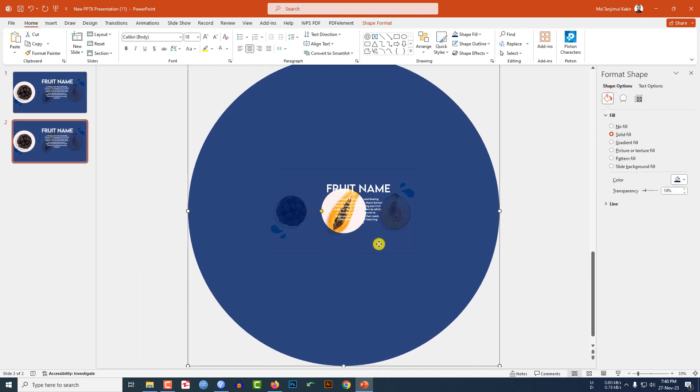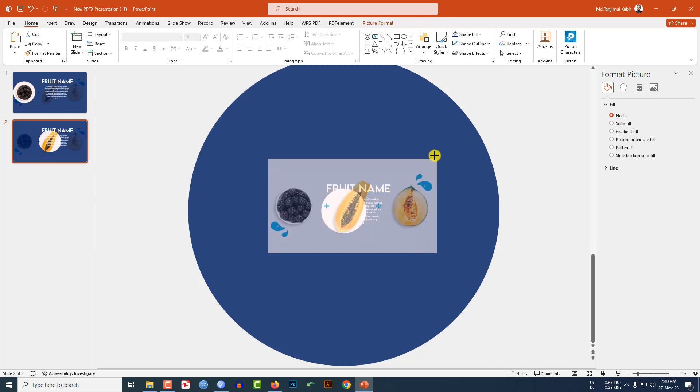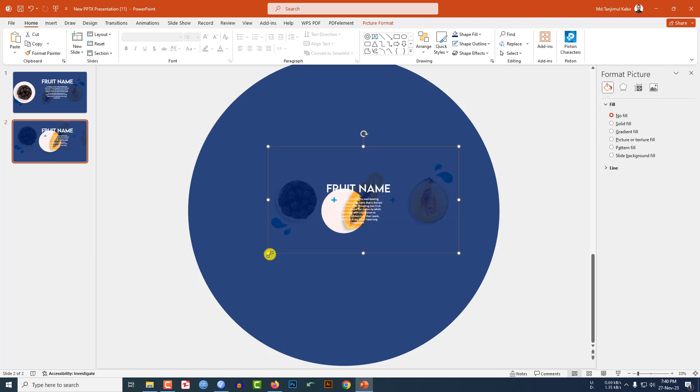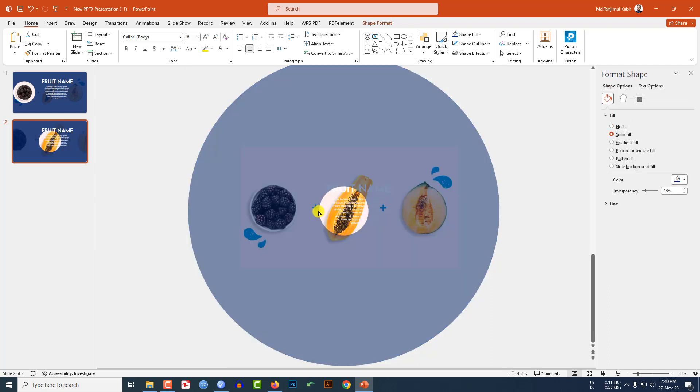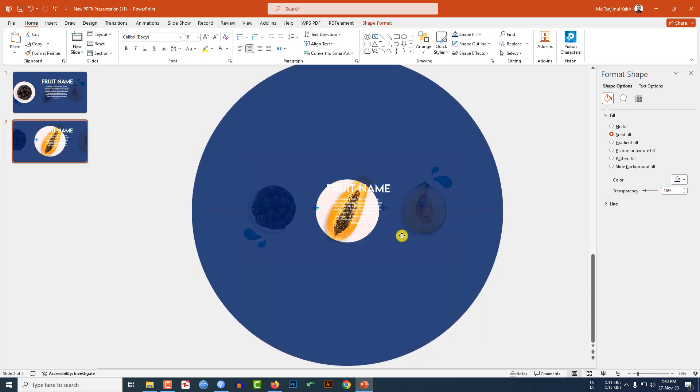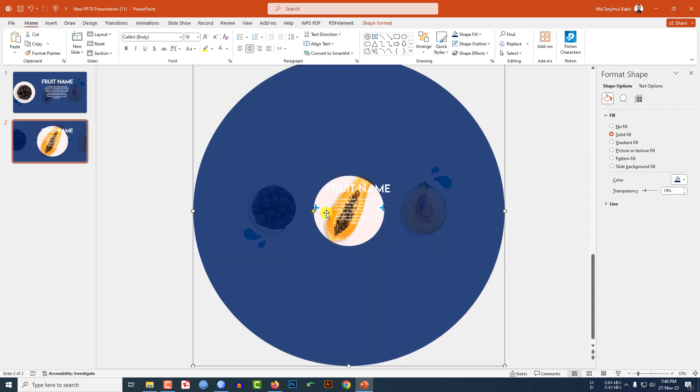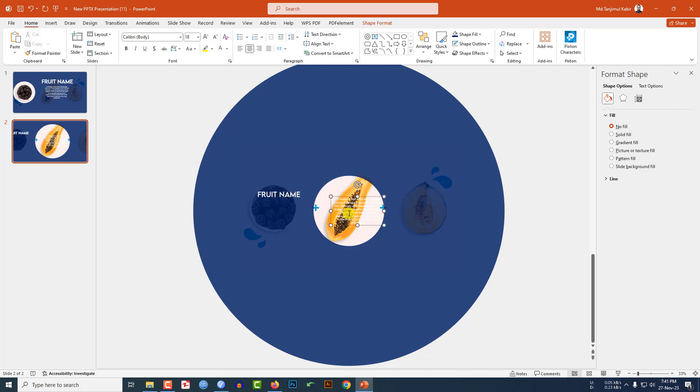Select this one and place the circle like this. Select the image, increase the size. Select the circle and use this yellow point to increase the circle. Place it here and select the fruit name, reduce the size, place it here.